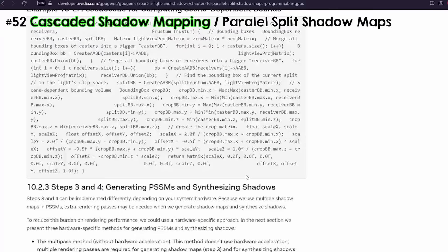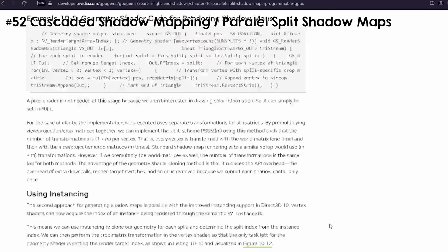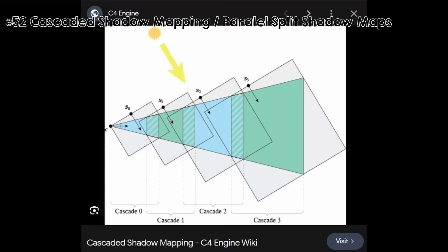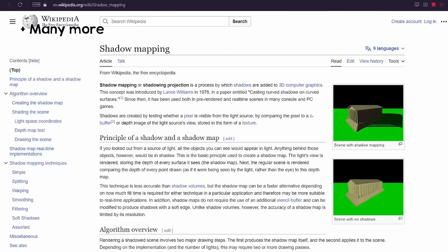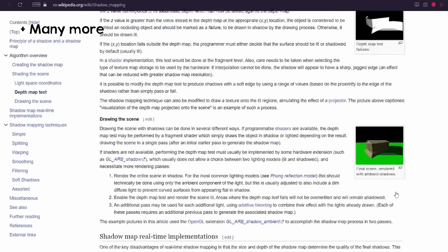There are many more shadow techniques if you do a quick search online, including screen space shadows.